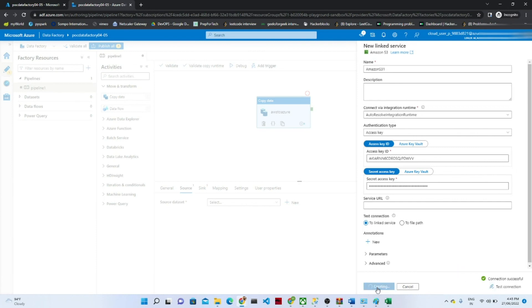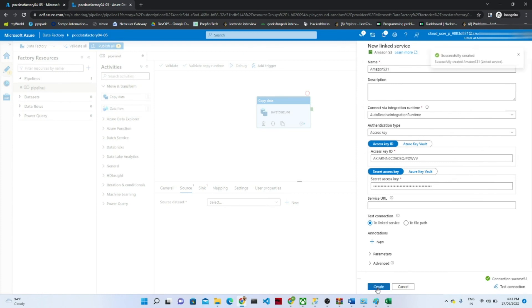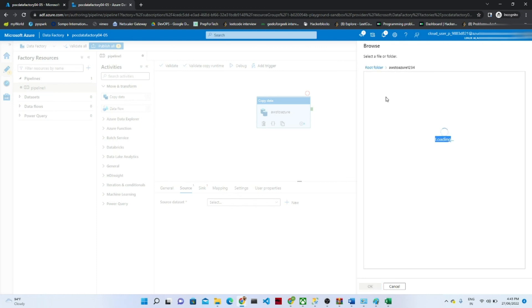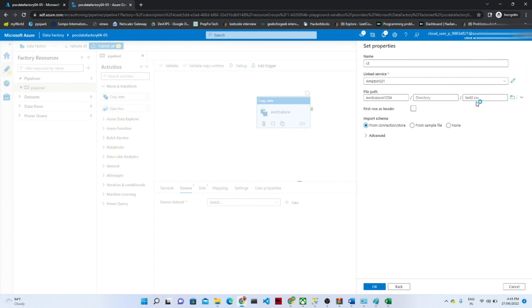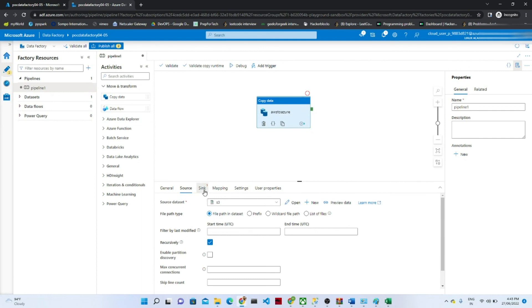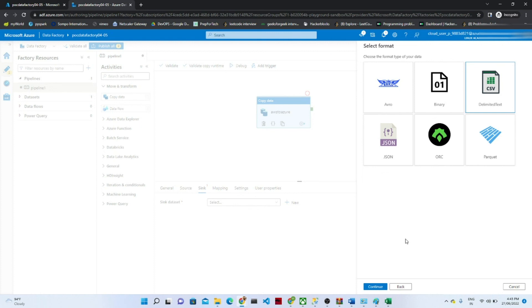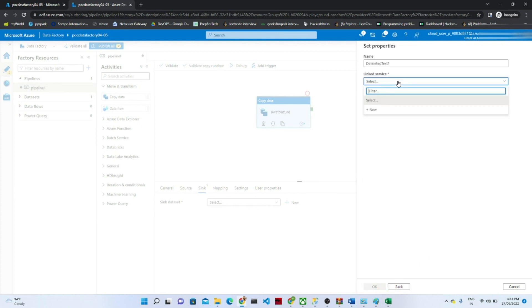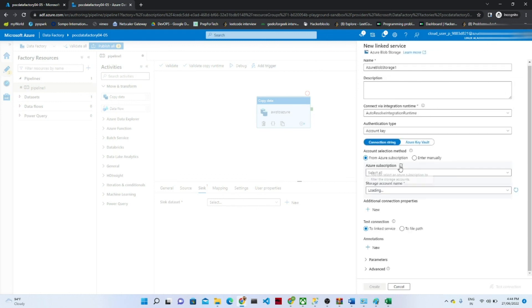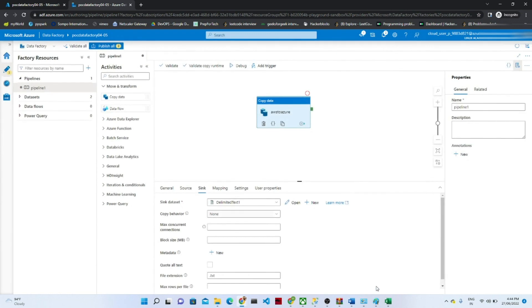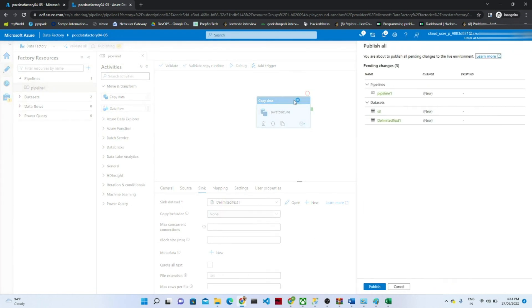The connection is now successful — click 'Create'. Now select the file path: our file is in the 'aws-to-azure' folder in S3 — select the file and click OK. Our source is now ready. For the sink, click on Azure Blob Storage, click Continue, keep the format as text, click Continue. Create a new linked service for Blob Storage — our storage account is the blob storage we created. Click Create, select the 'aws-data' container, and our pipeline is now ready.